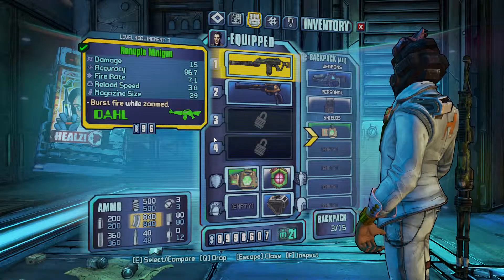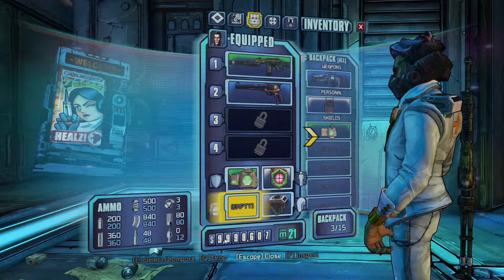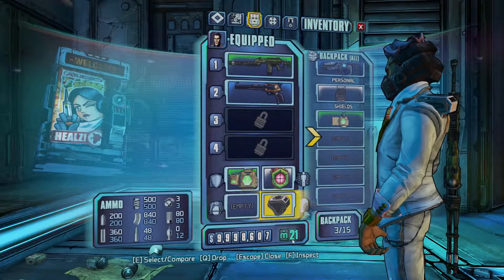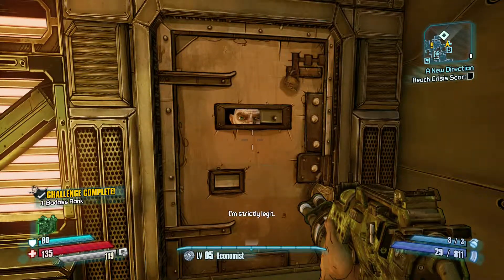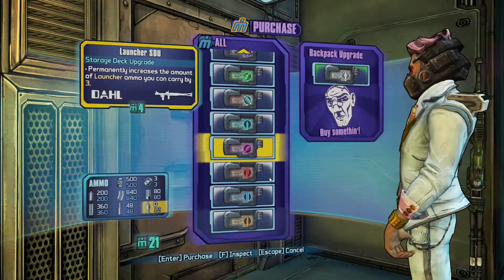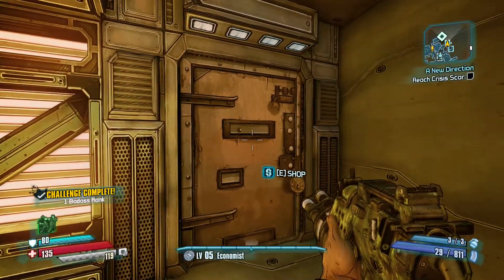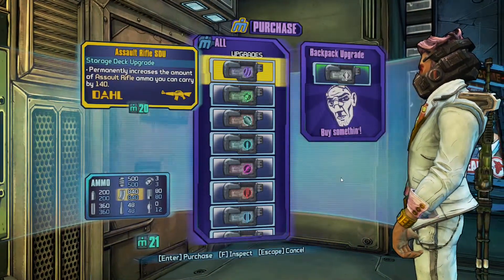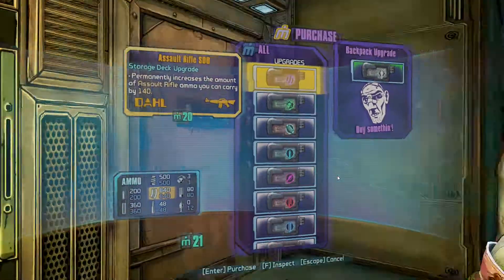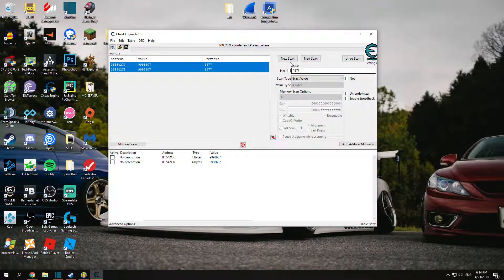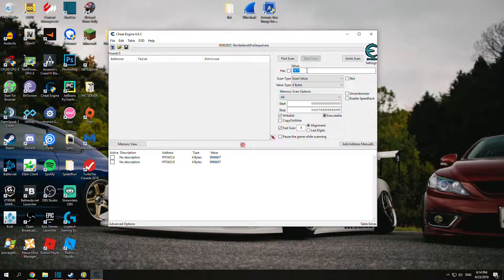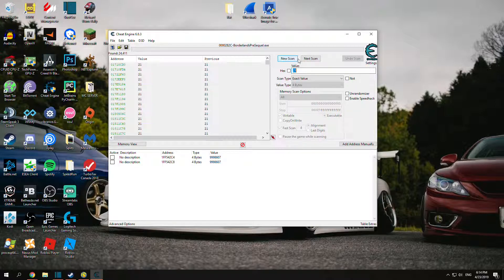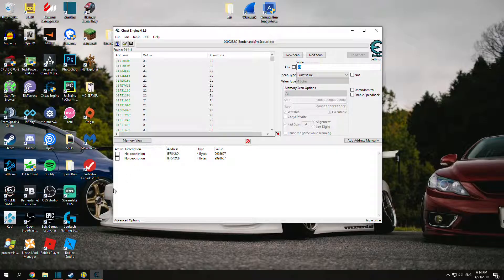$9,000,000 is the max it shows, but you can have more. Now for moonstones, you want to make sure you have a few moonstones and go to this guy over here, the black market dealer. Right now I have 21 moonstones. Alt tab, and you want to do a new scan. Input your moonstone amount and click first scan.